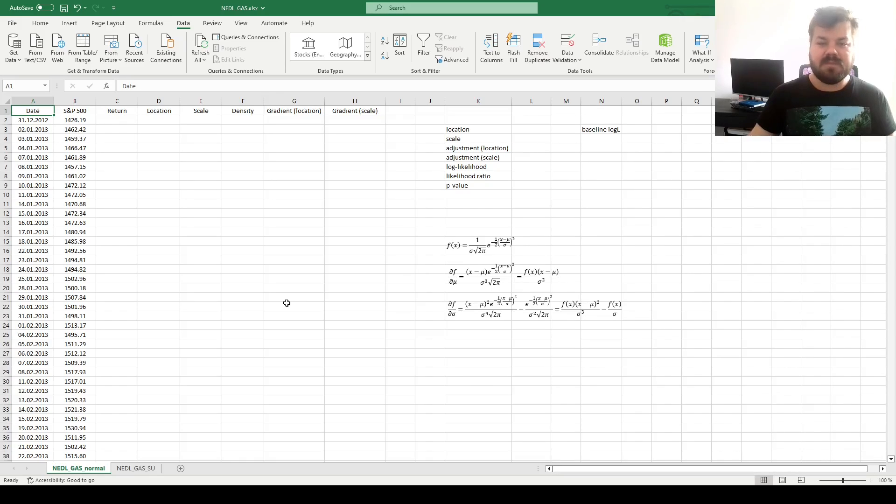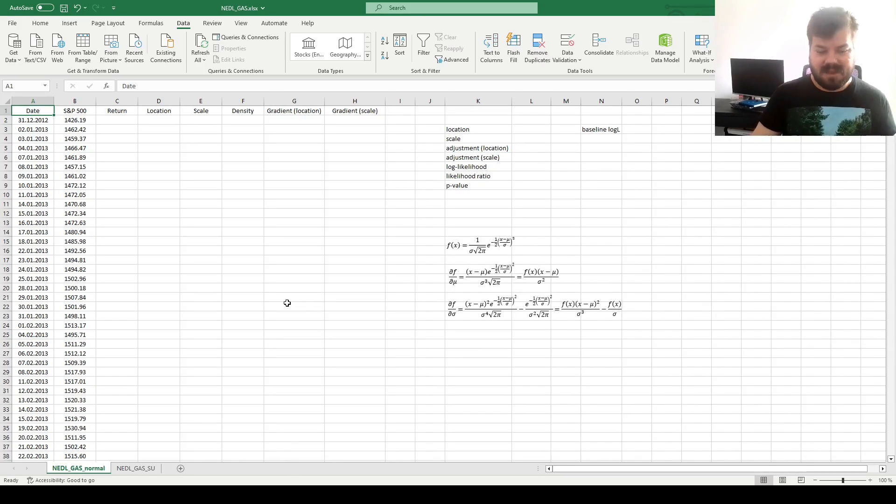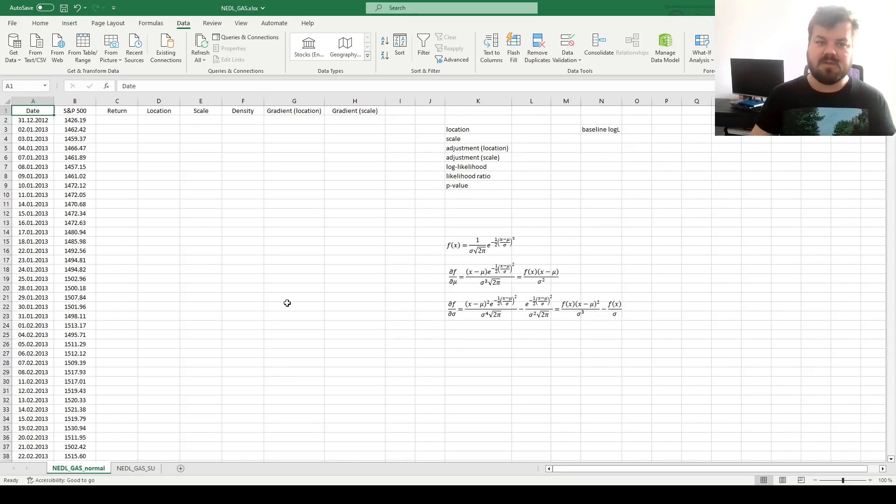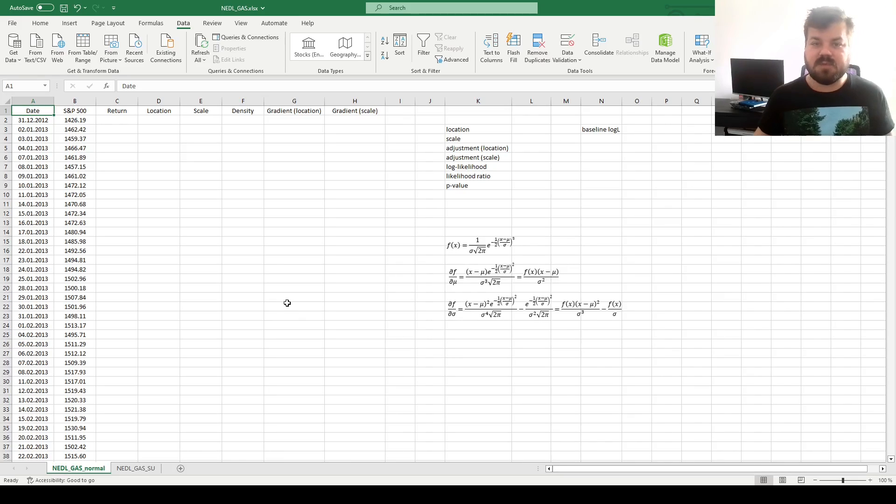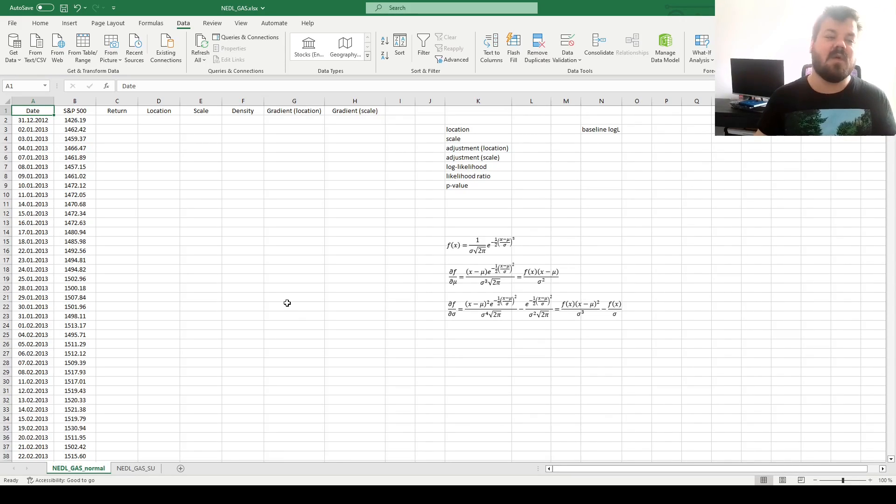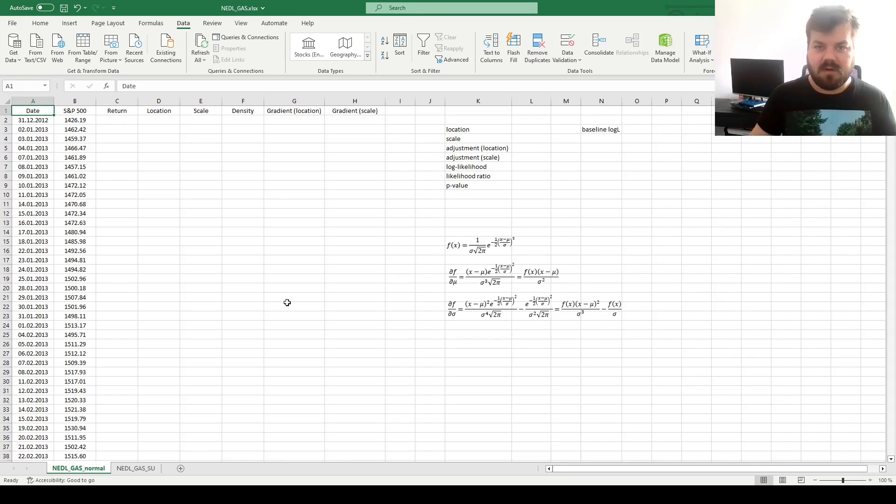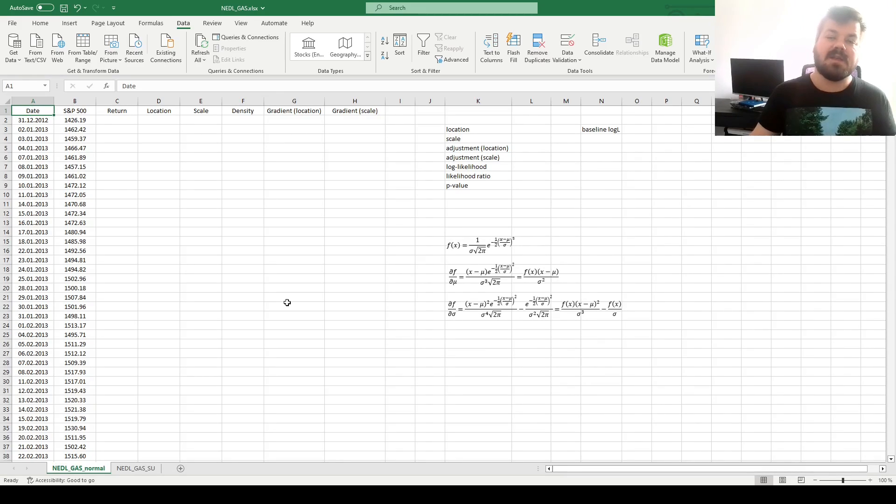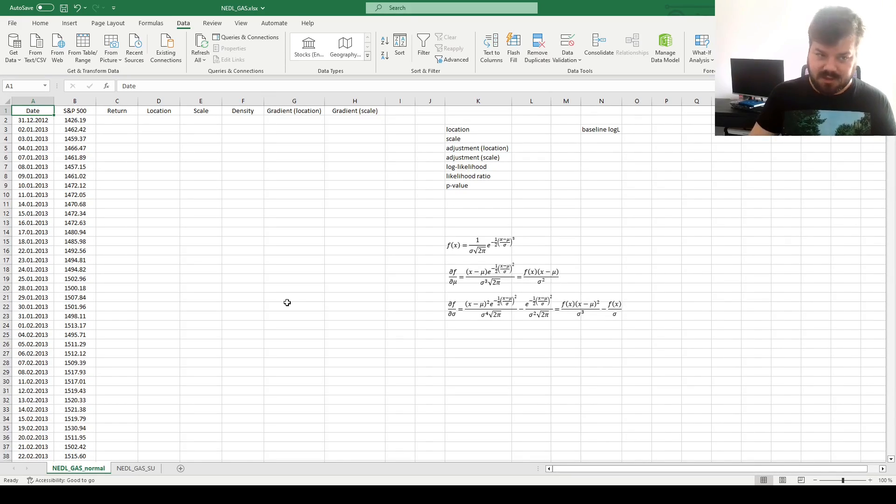However, generalized autoregressive score models allow you to model it dynamically, as in parameters varying with time to fit the data best, and this can change from time to time. You can have high volatility periods or low volatility periods, periods with fat tails and periods with thin tails, periods with higher returns or lower returns. So the GAS model does really well in capturing the time-variant nature of asset return distributions, as well as has this interesting relationship to gradient descent and maximum likelihood optimization.